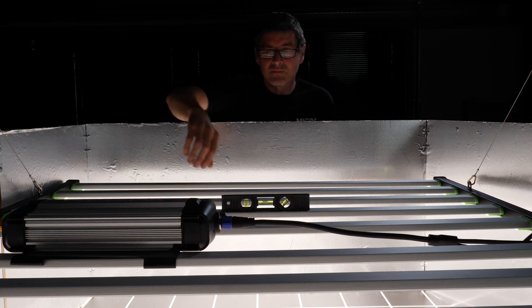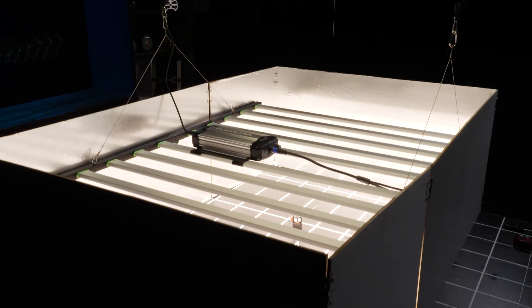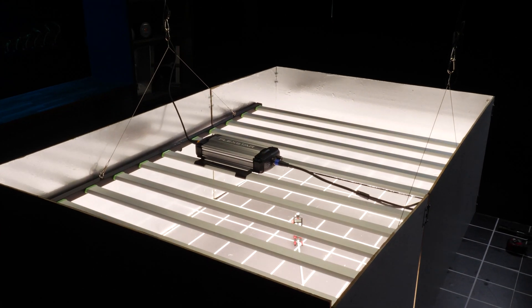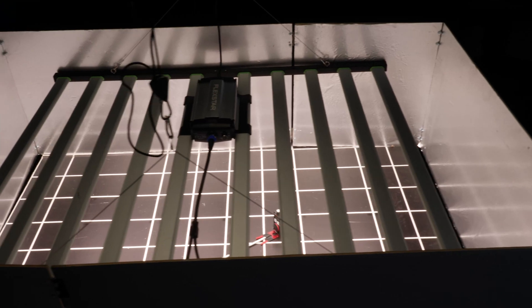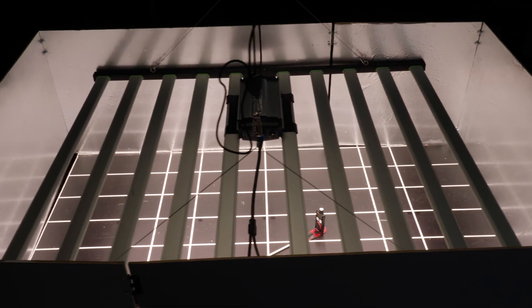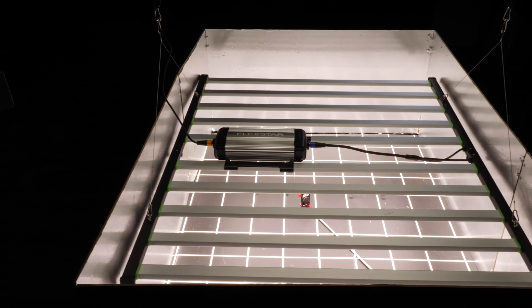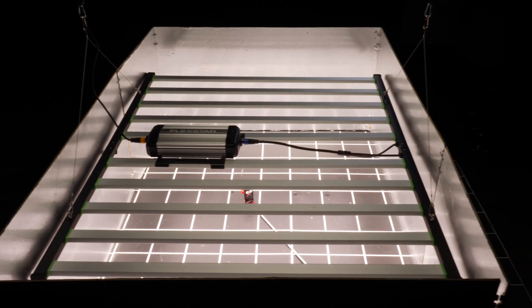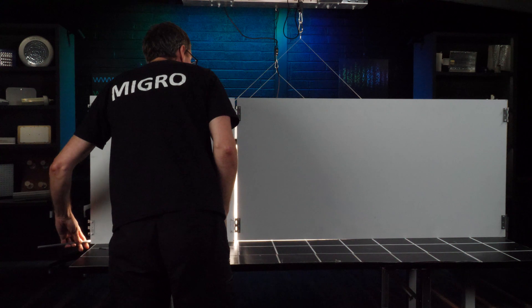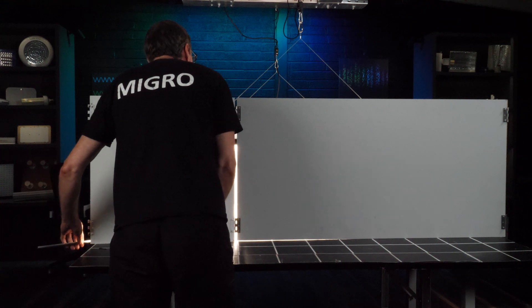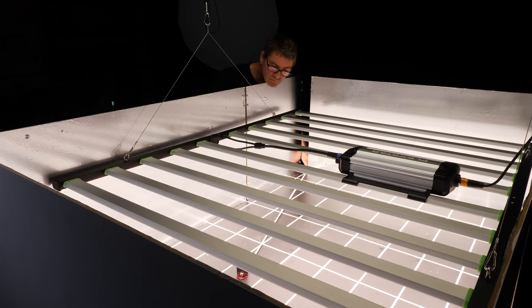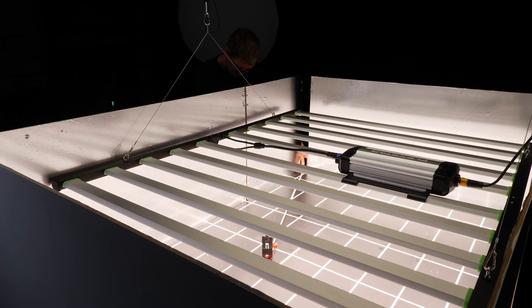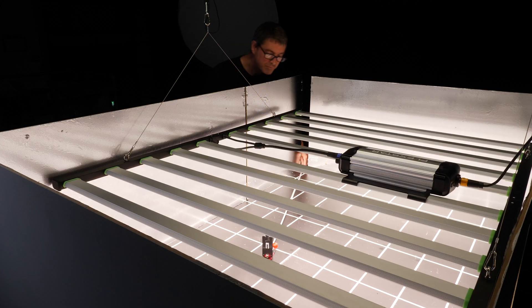So it is targeting that average power in the over 1000 micromoles area or region, which is where you start requiring to supplement with CO2 in order to take advantage of that high light intensity. And this unit did not disappoint.